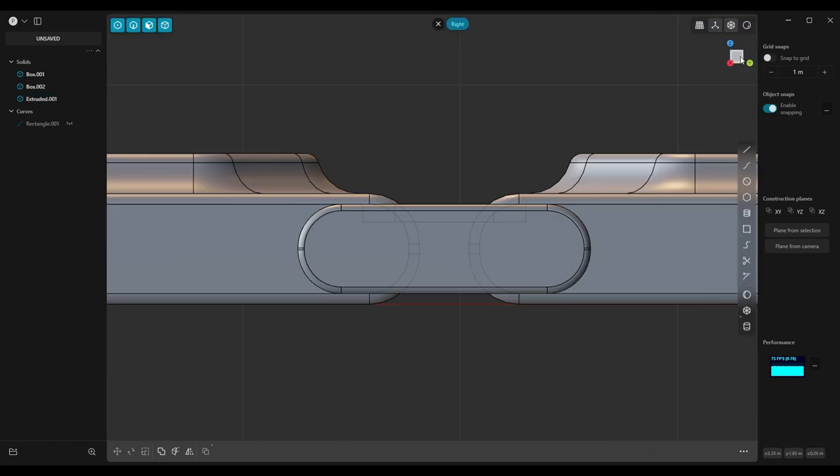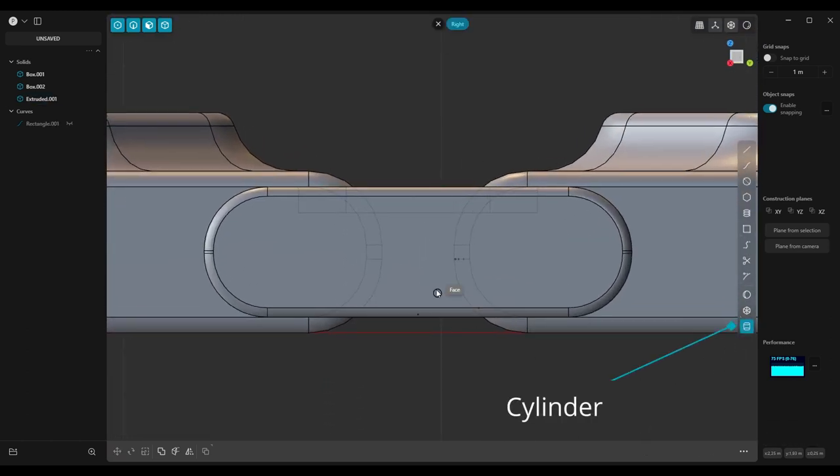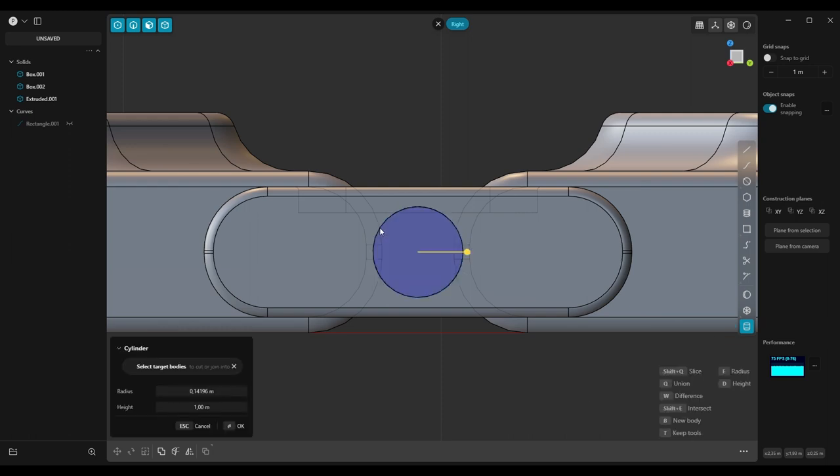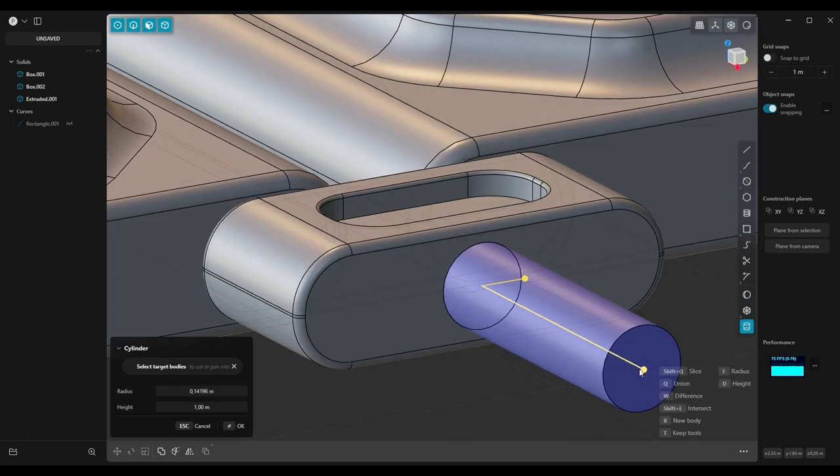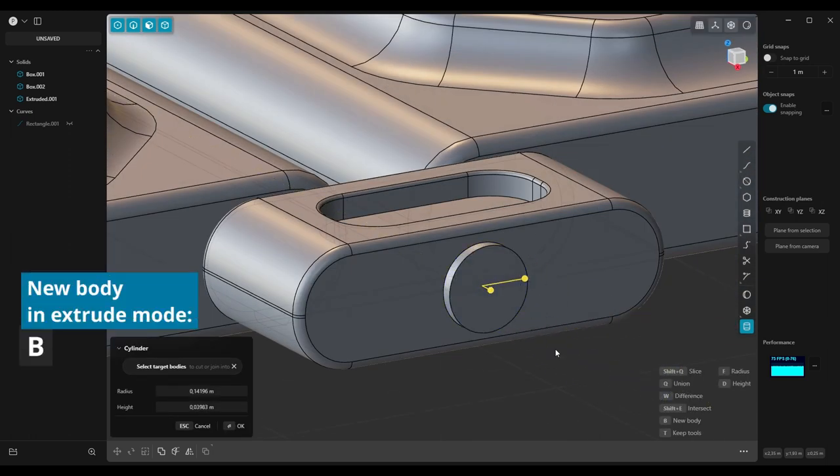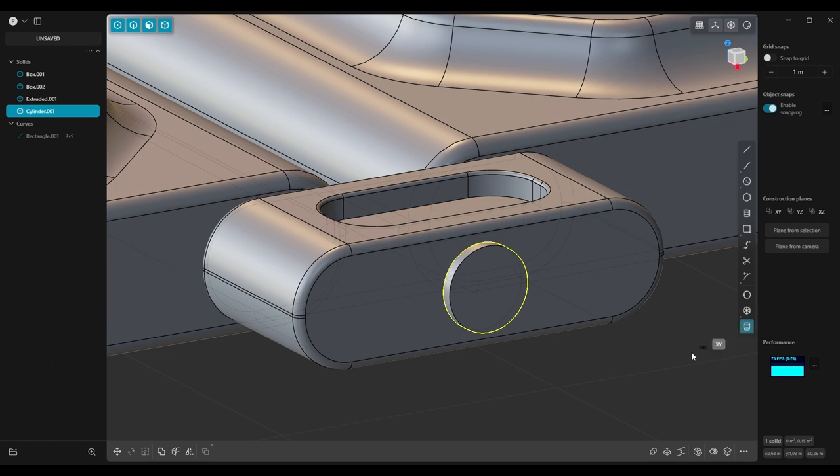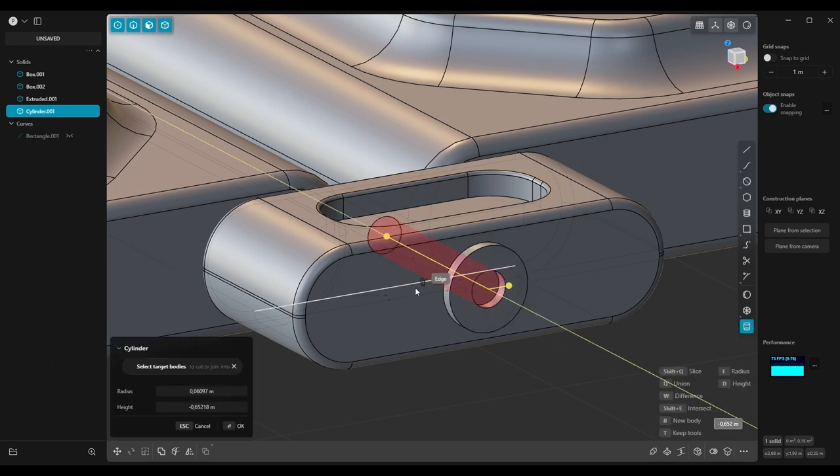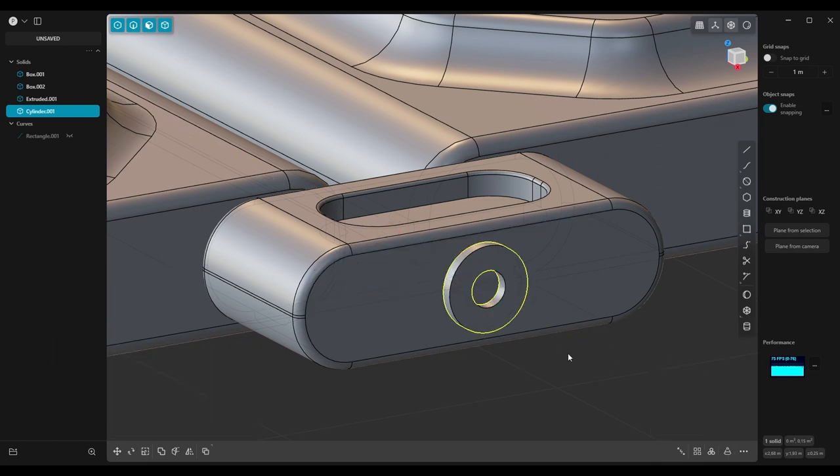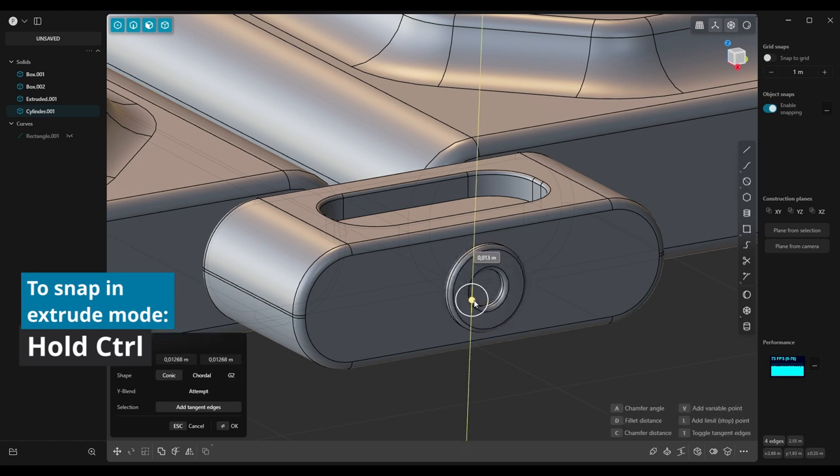Now switch to the side view and add a cylinder in the center of this wall. Then extrude it just a tiny amount and hit B to create a new body. Make a hole in the center of it by extruding another cylinder. While extruding you can hold Ctrl-2 to snap to the wall.